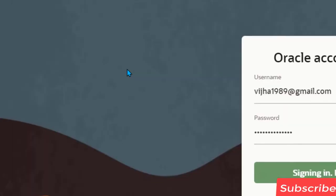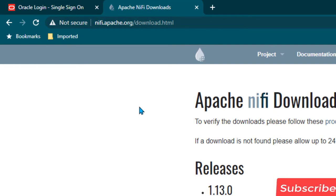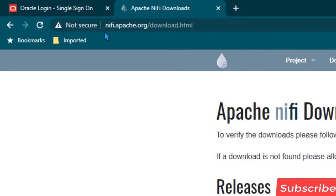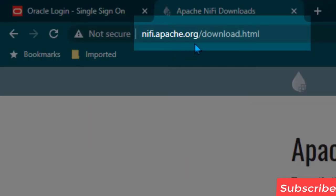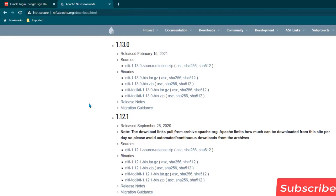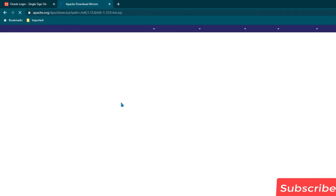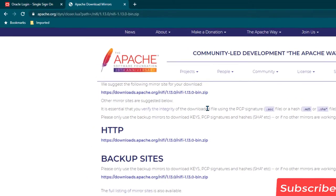We can exit from here and now move on to downloading Apache NiFi. To download Apache NiFi go to nifi.apache.org/download.html and from here you can download the version you want. I am going to download the latest version by clicking on Binaries, then selecting the NiFi file ending with .zip and clicking on it, which should take you to the next page to start the download.